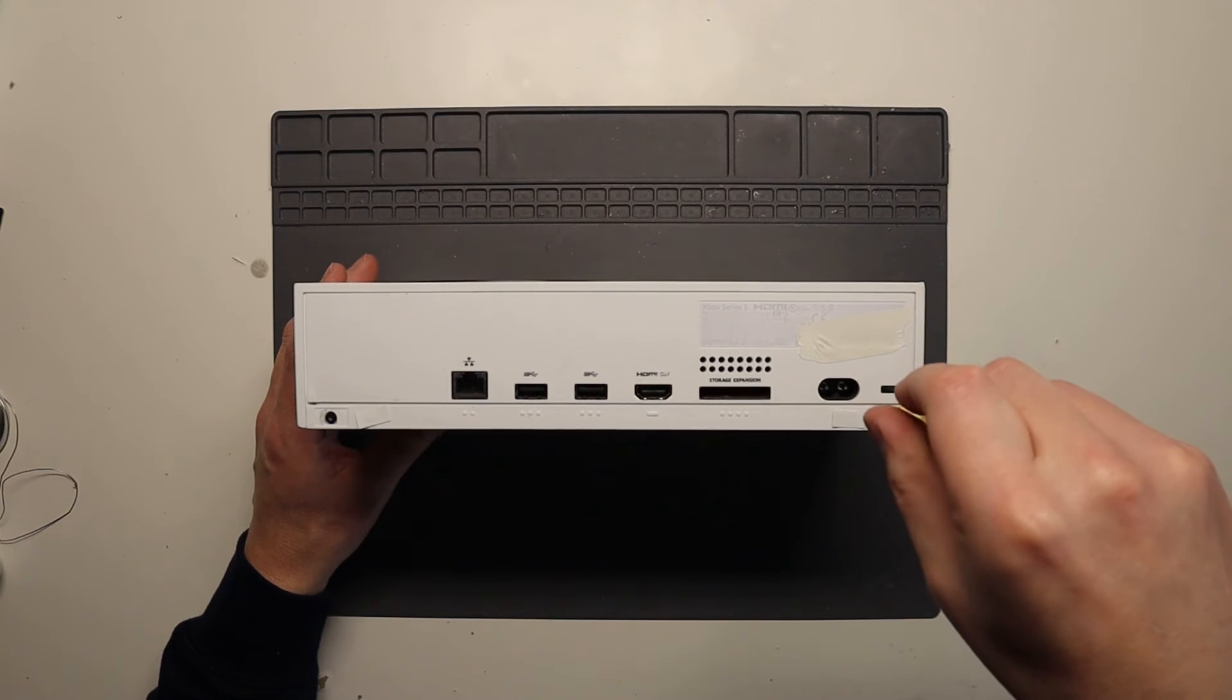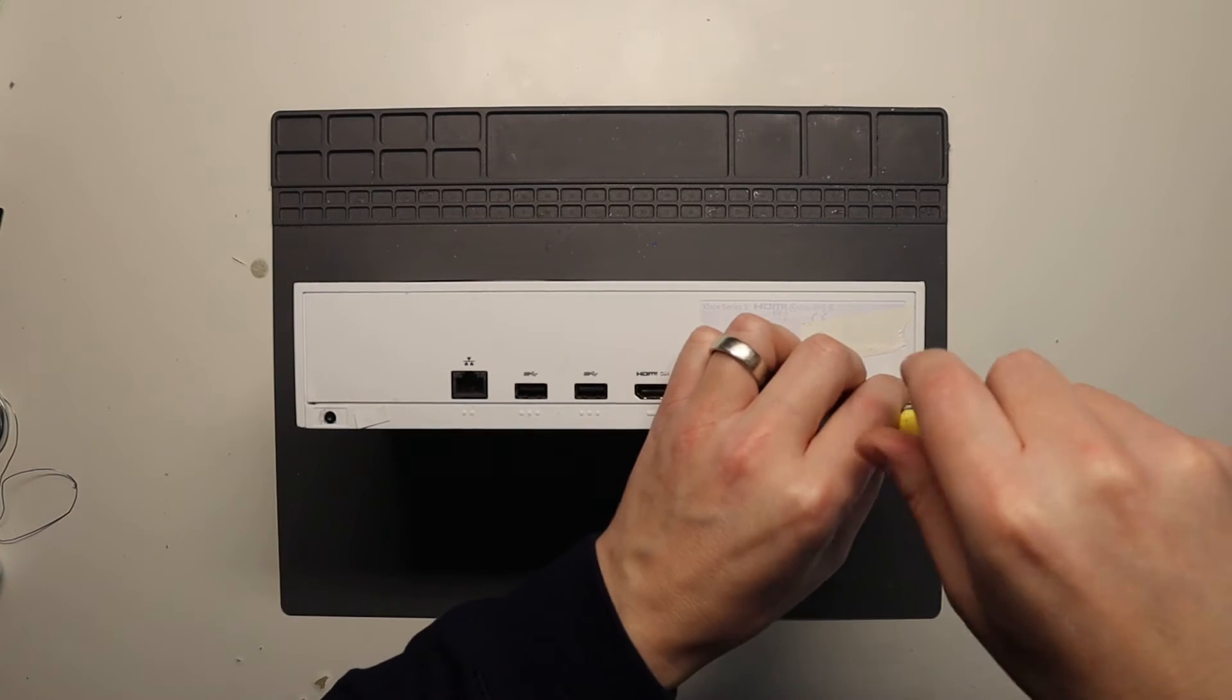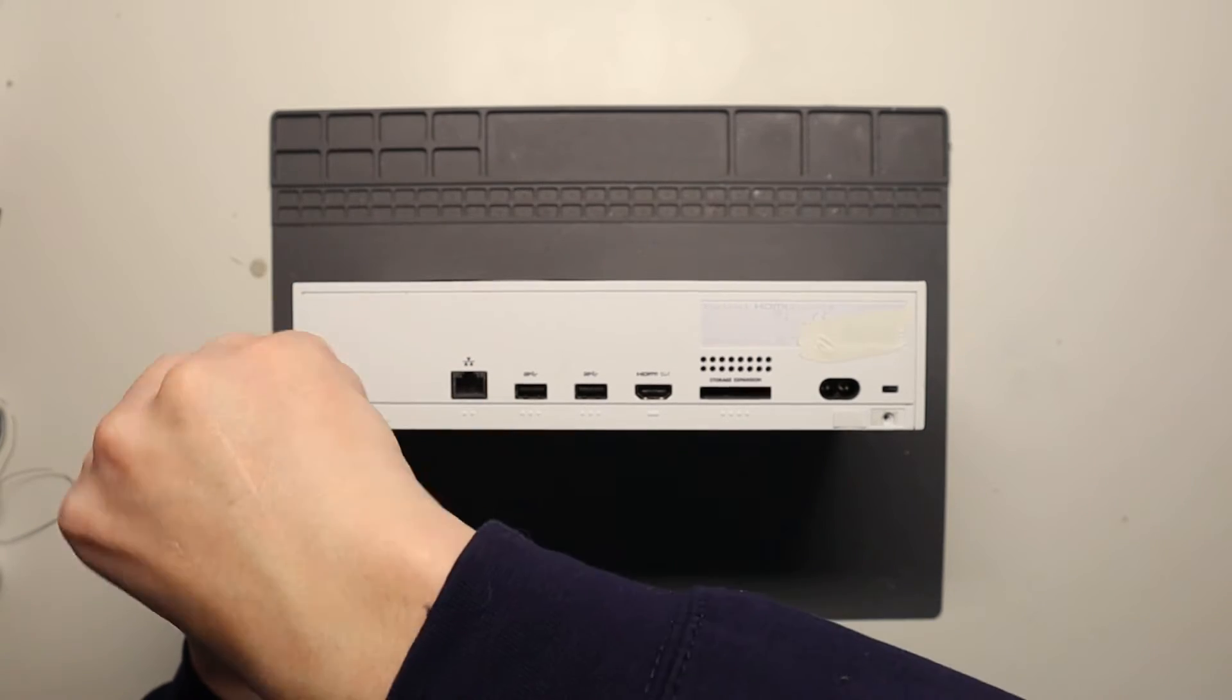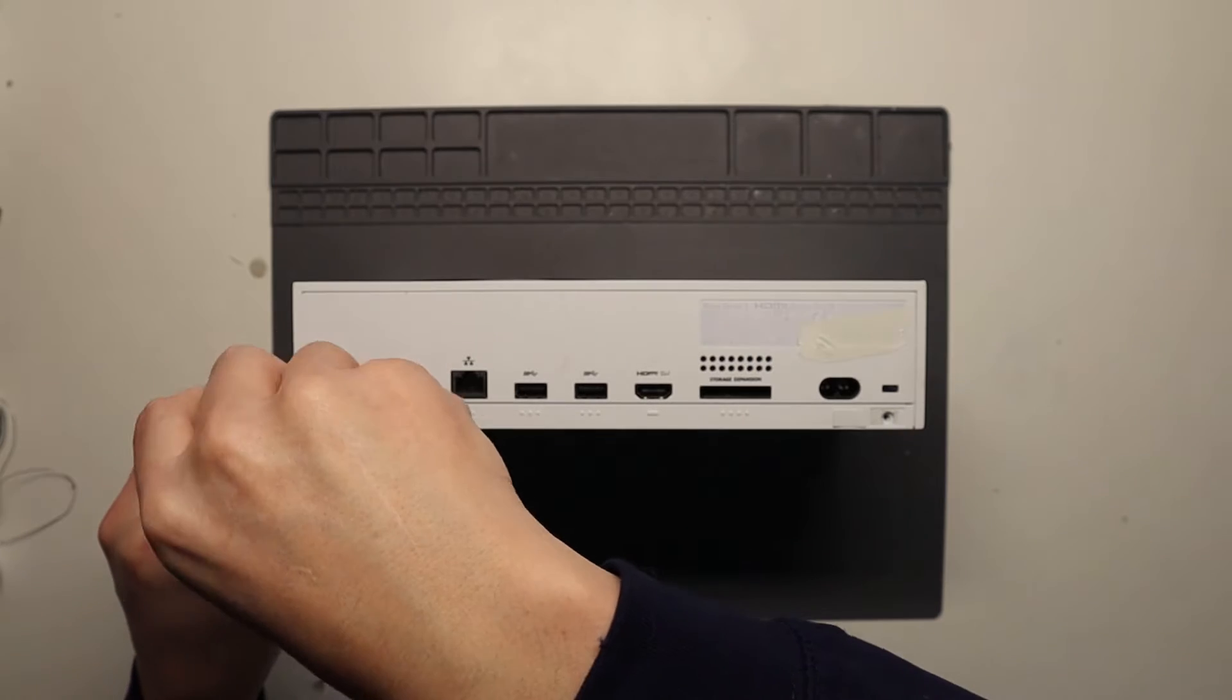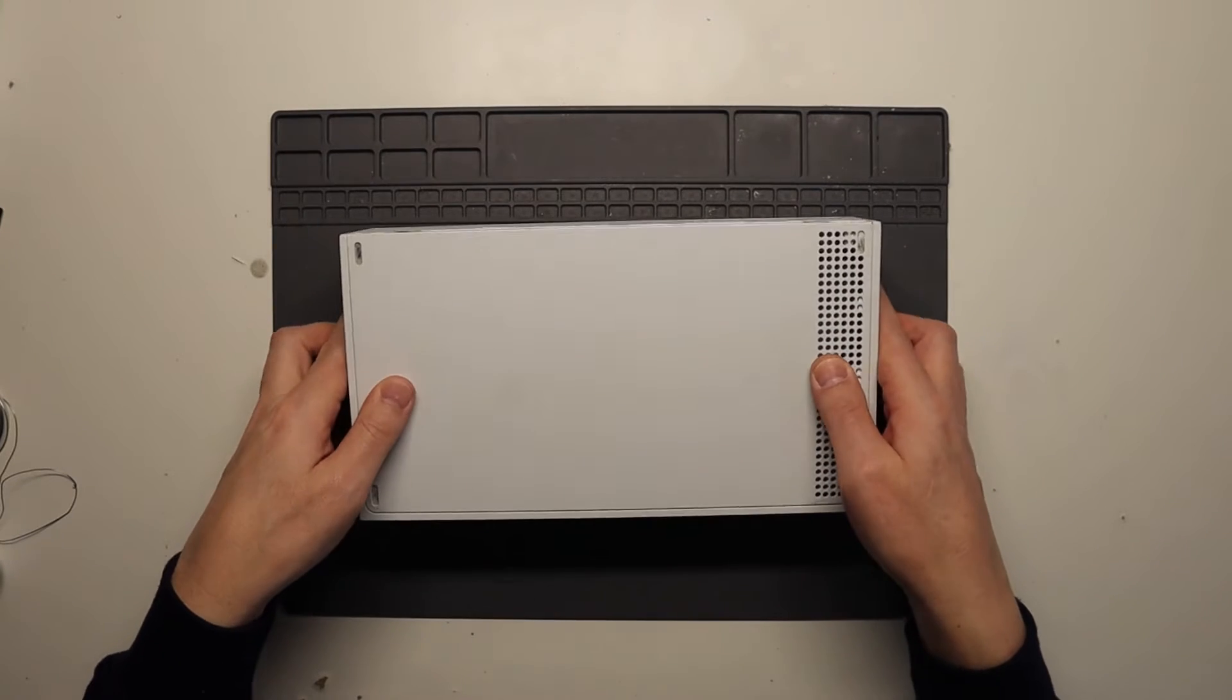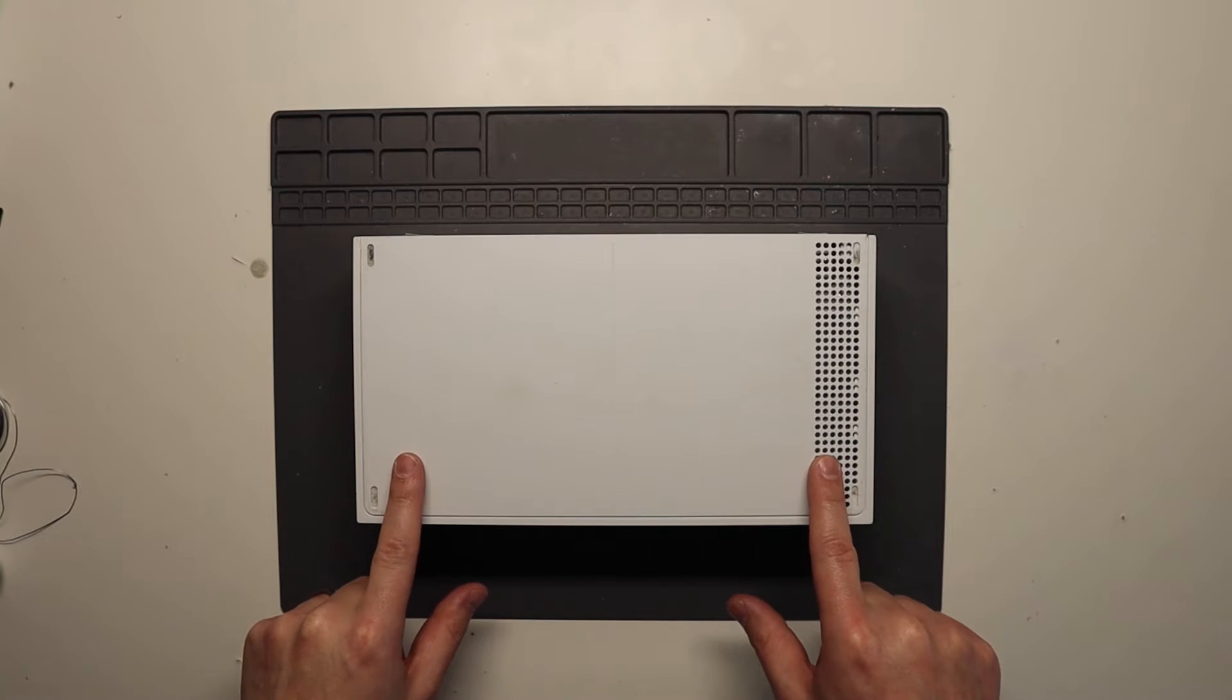And then what we need to do is pop the console onto its top side like so, so the back is facing upwards, and literally slide this back panel backwards and then it just lifts off.